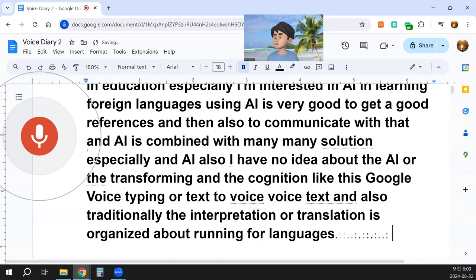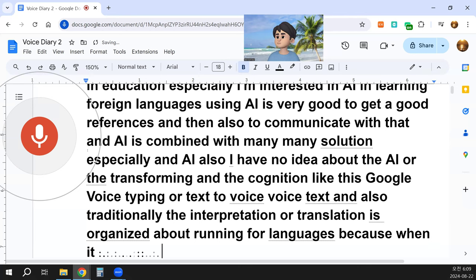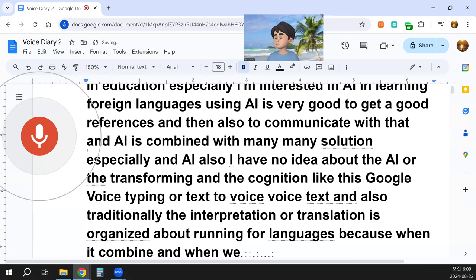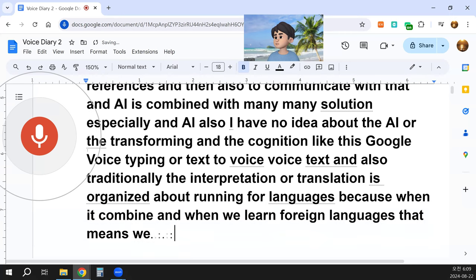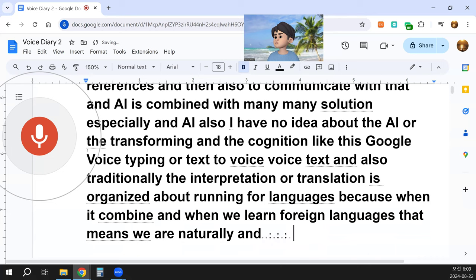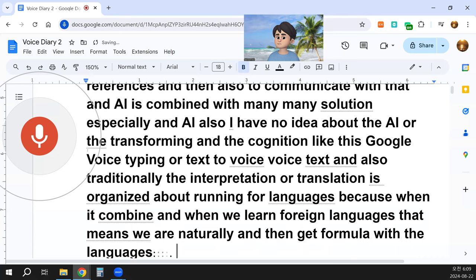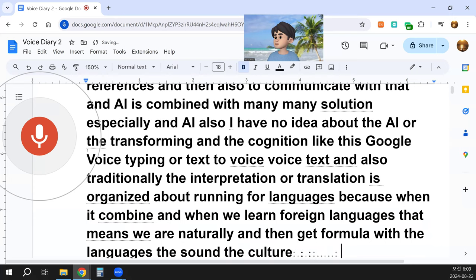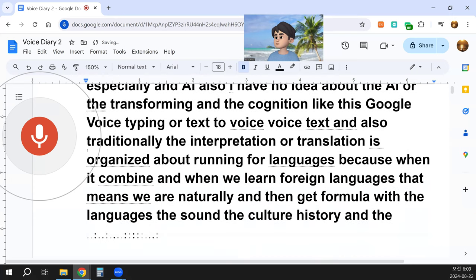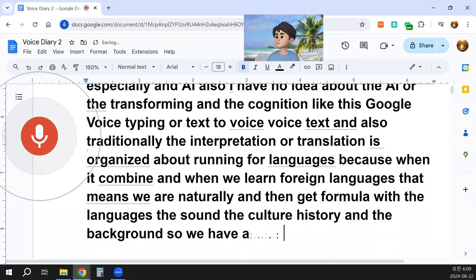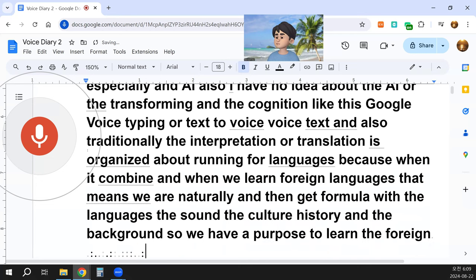Traditionally, interpretation and translation are all organized around learning foreign languages. When we combine these tools and learn a foreign language, we naturally become familiar with the language — the sound, the culture, history, and background. So we have a purpose to learn the foreign language, and there are many things involved.